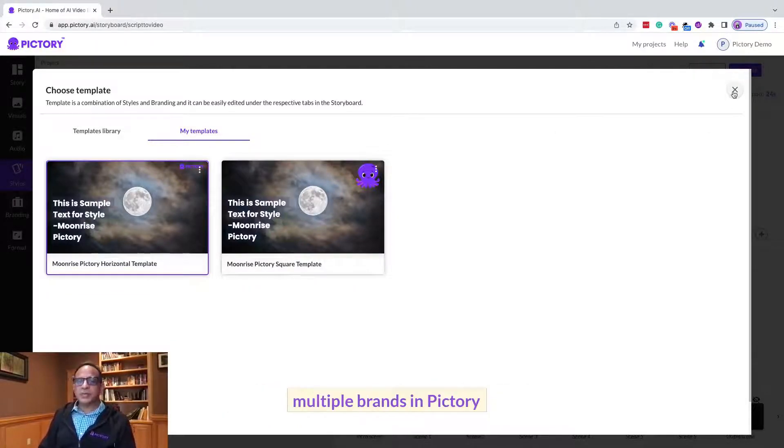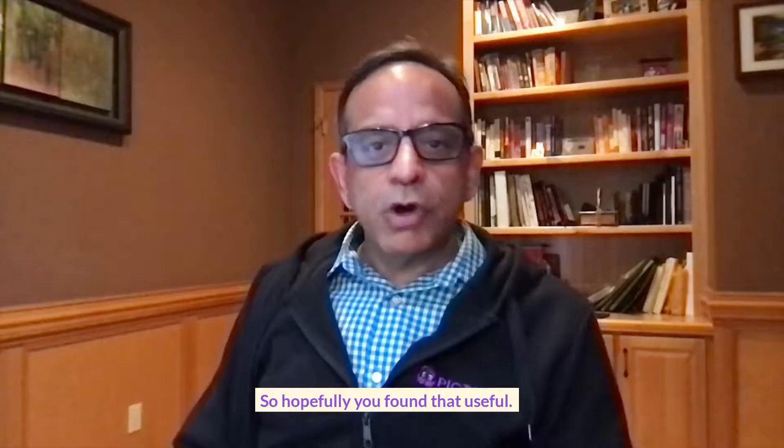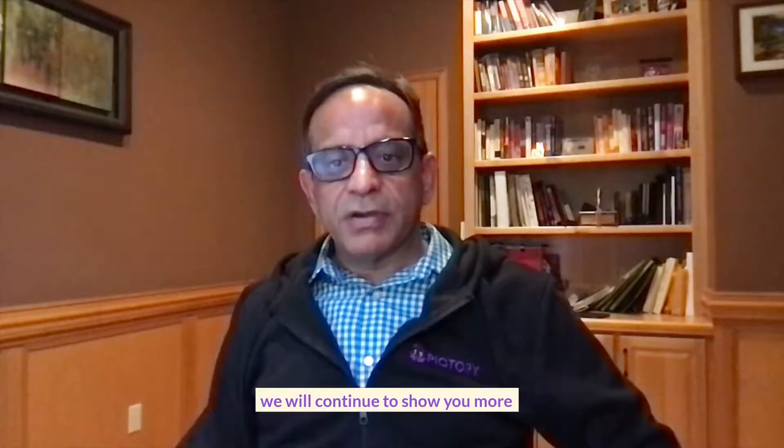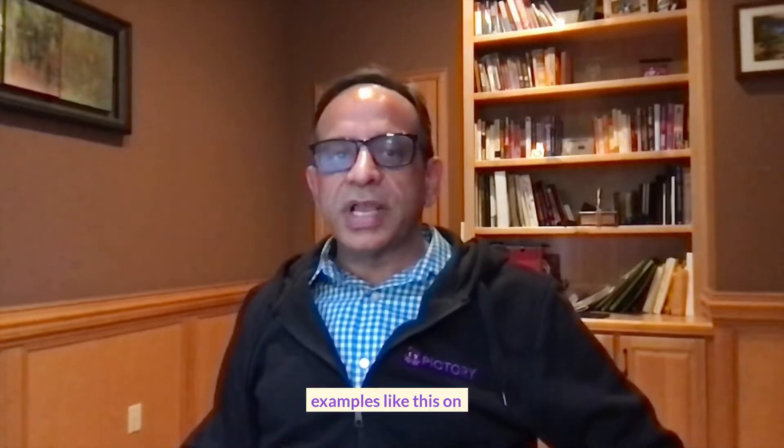So hopefully you found that useful. We will continue to show you more examples like this on how to use Pictory better. Thank you.